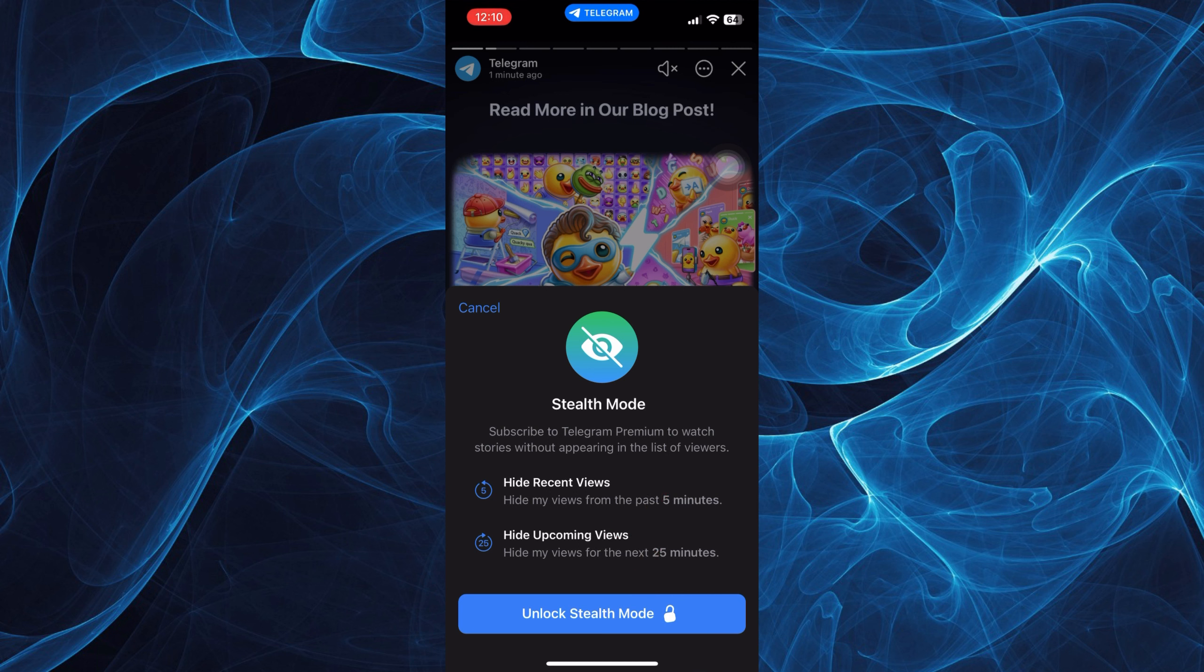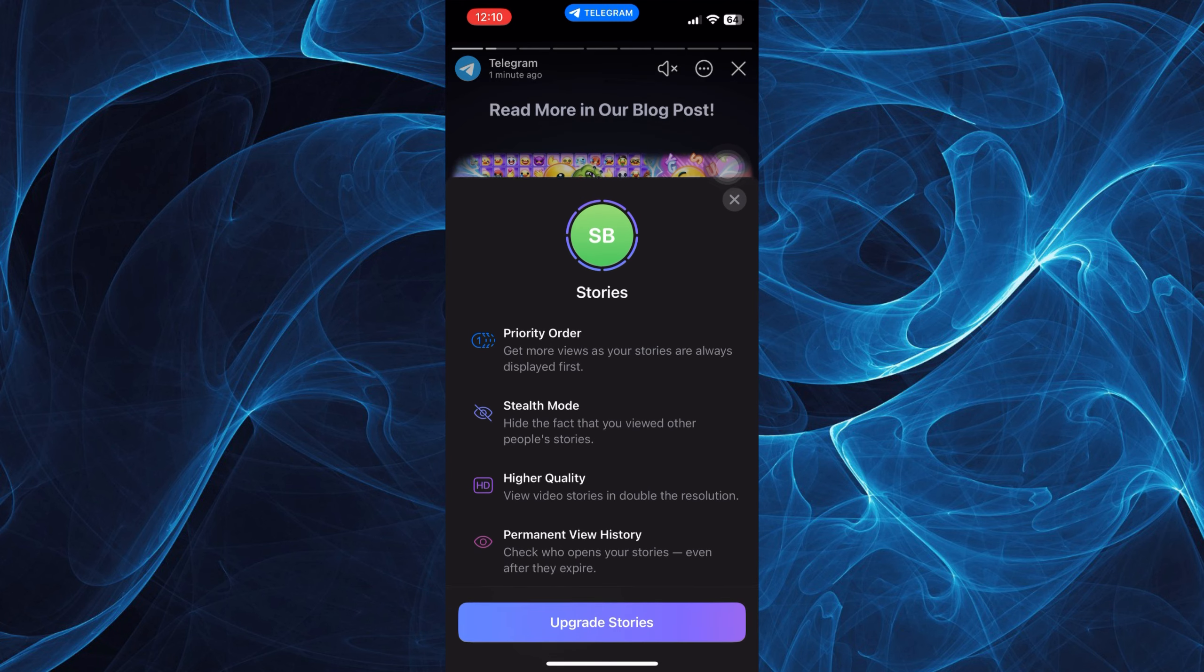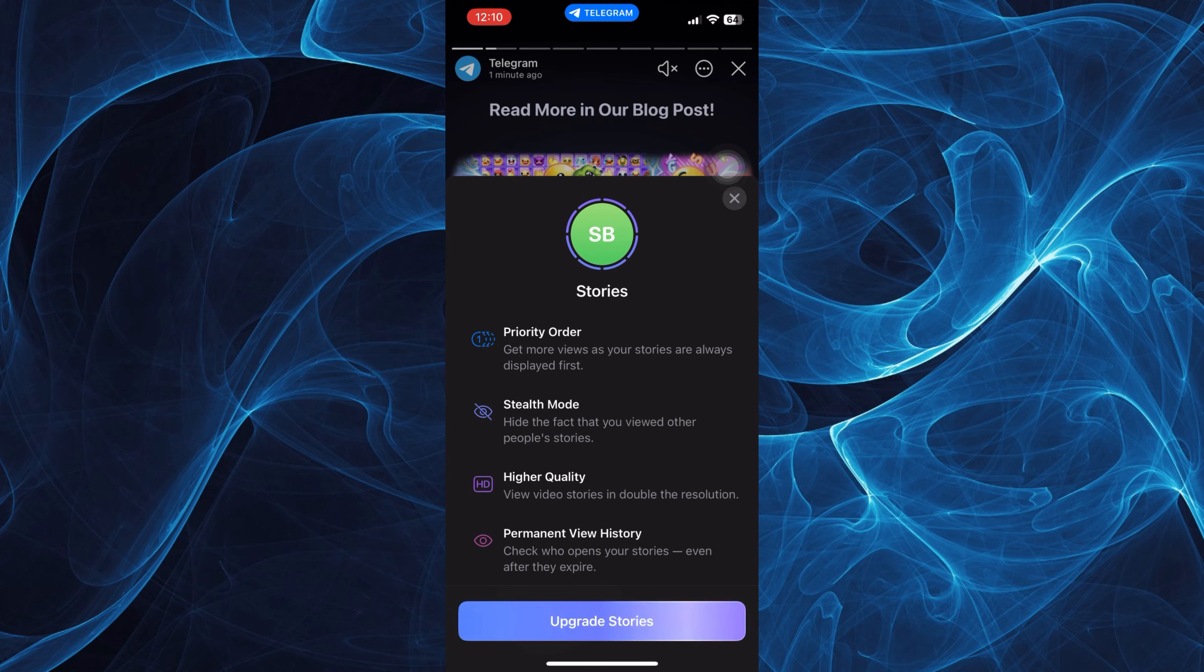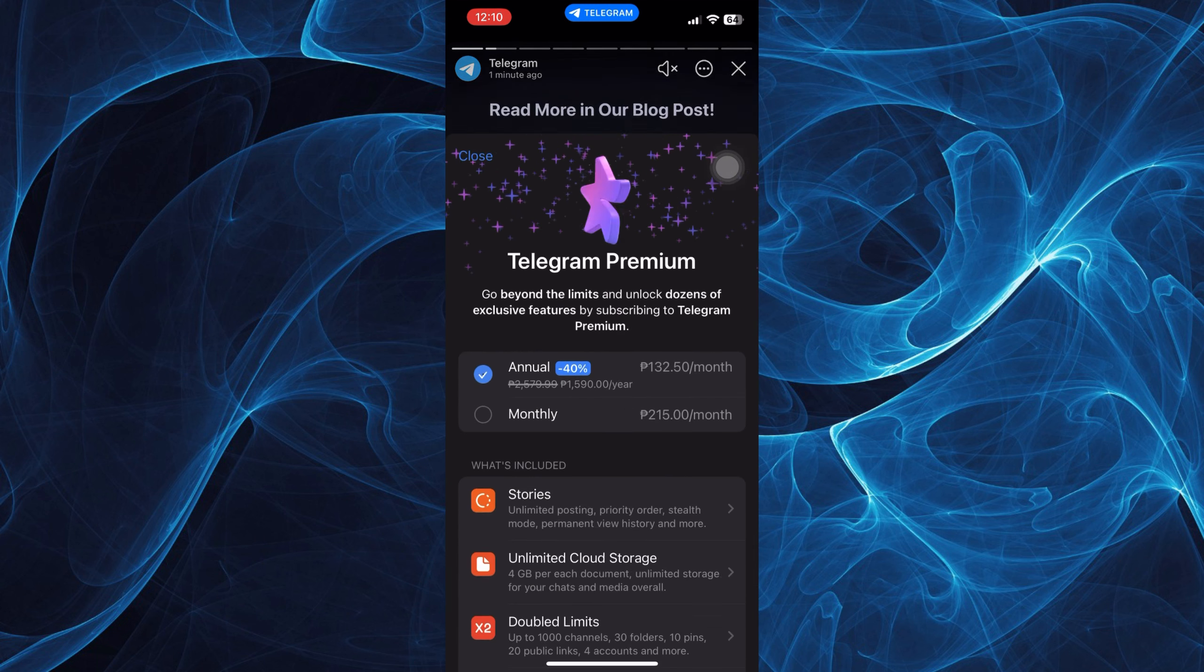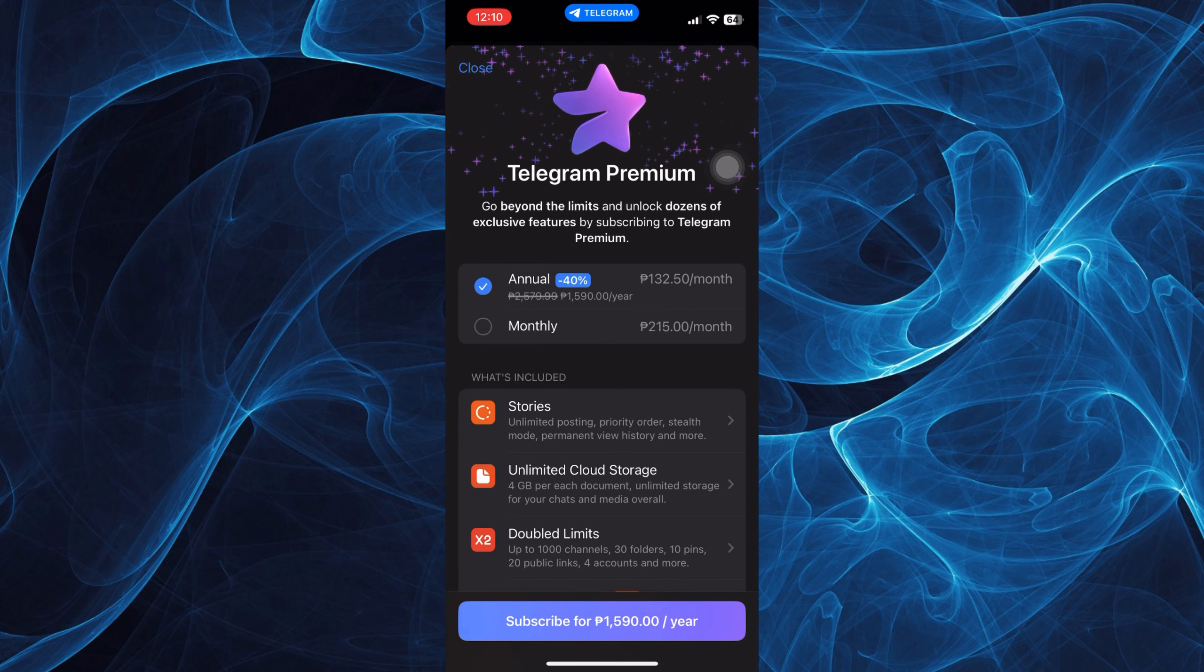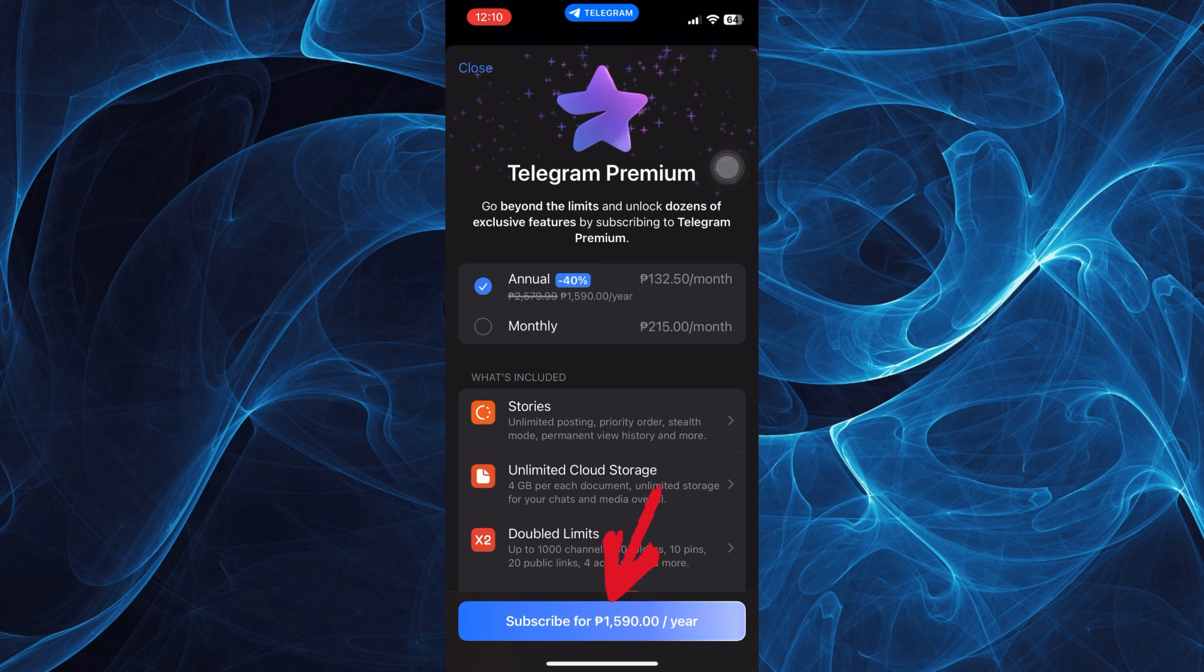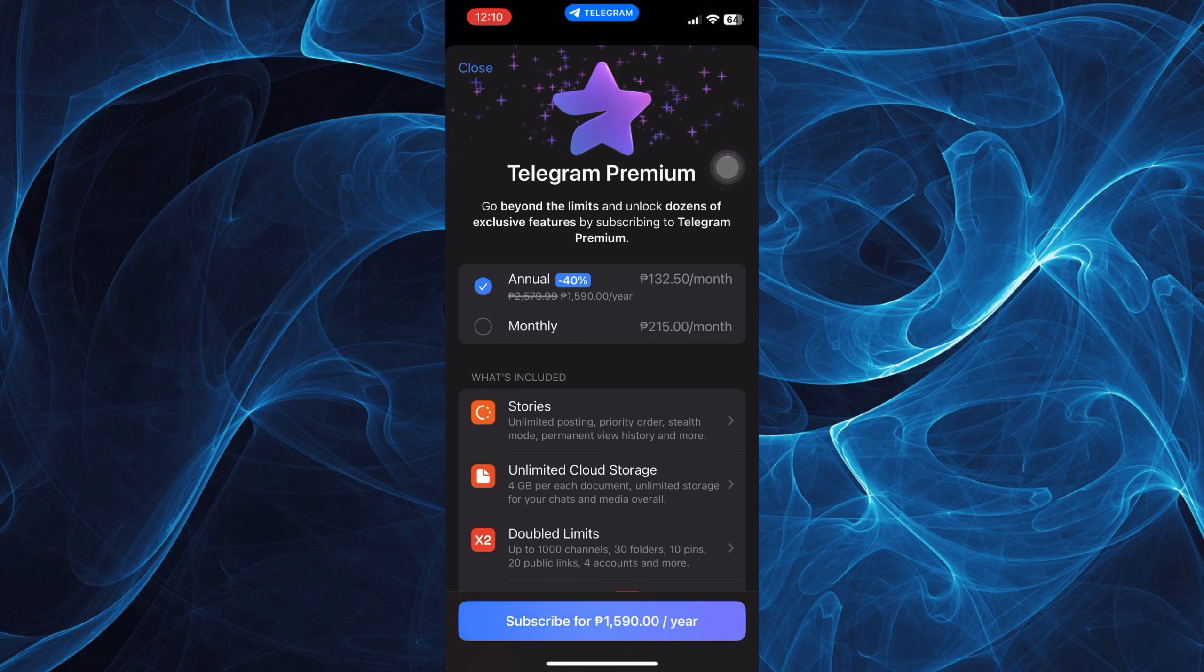You can now hide present views and upcoming views. For example, if you wish to upgrade, just tap here on upgrade stories. Aside from that, you will also get unlimited cloud storage and double limits.